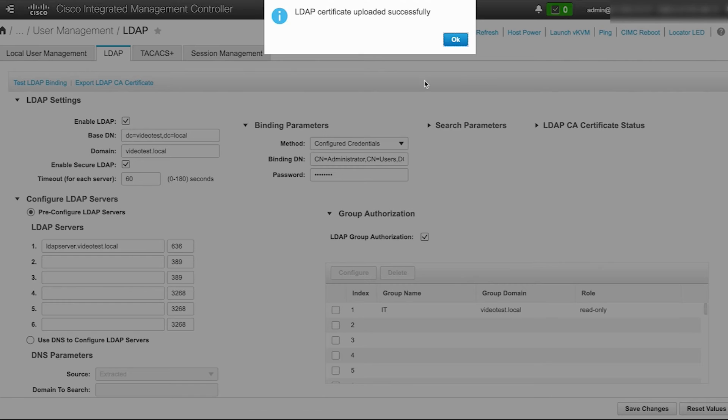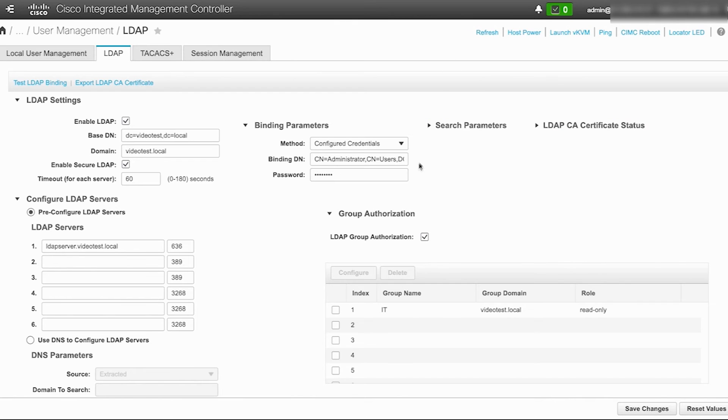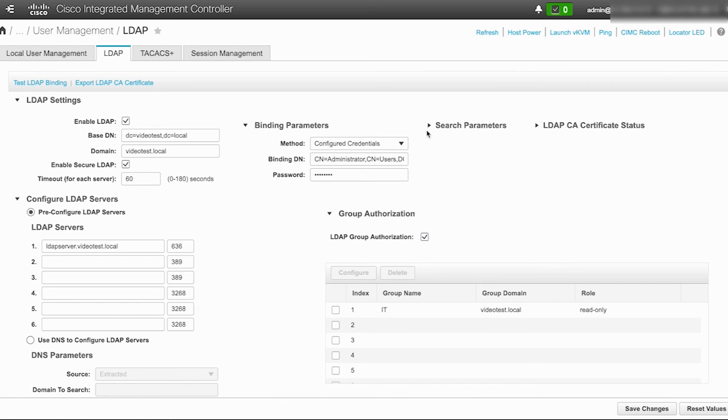All other settings in secure LDAP remain the same as the previous standard LDAP configuration for C-series servers. Therefore, click on save changes in the overall LDAP configuration page.